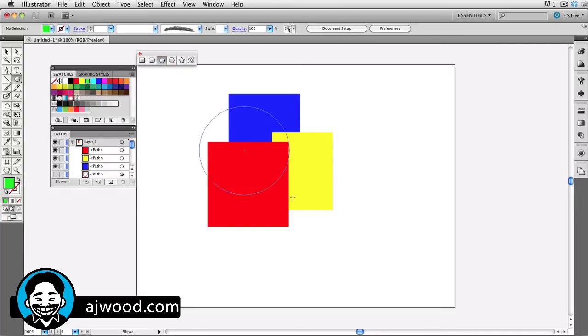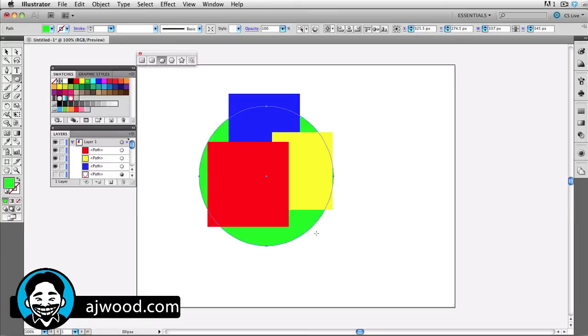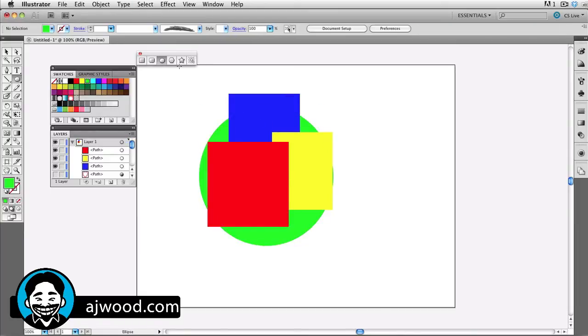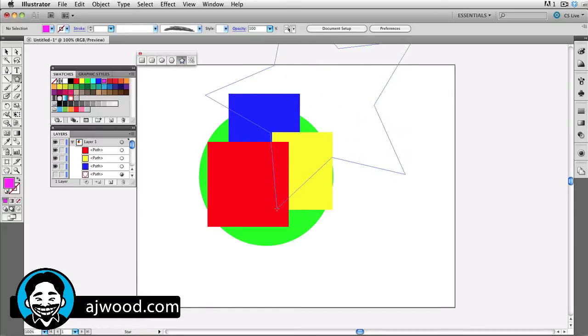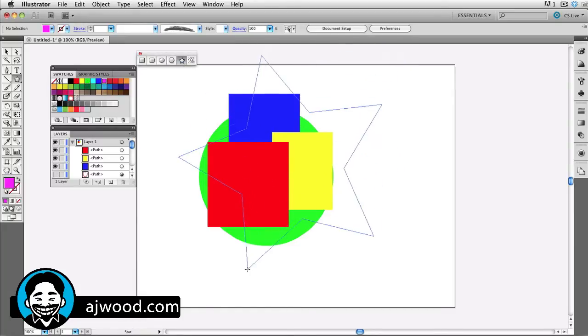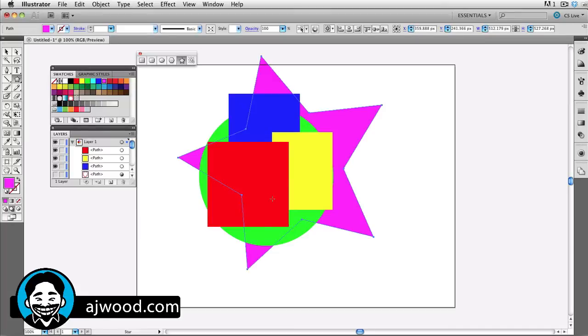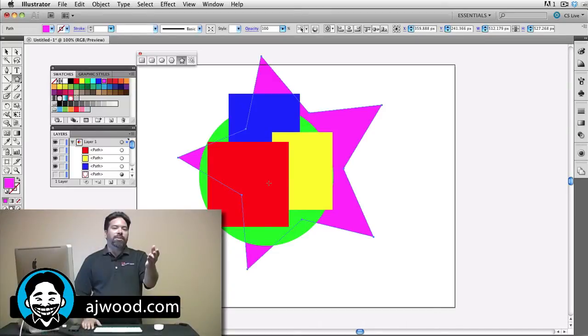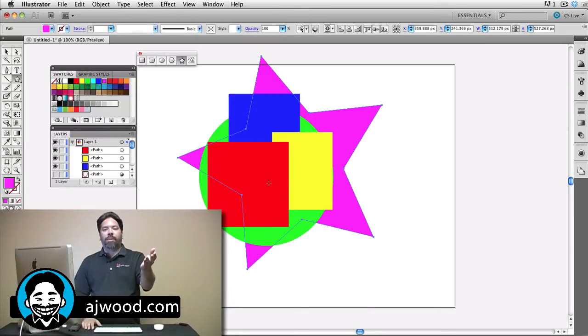You'll see that now when I draw this new shape, it shows up behind all the objects. And in fact, if I continue to draw other shapes with different colors, they will also show up behind all the objects. So this is the second drawing mode called Draw Behind.